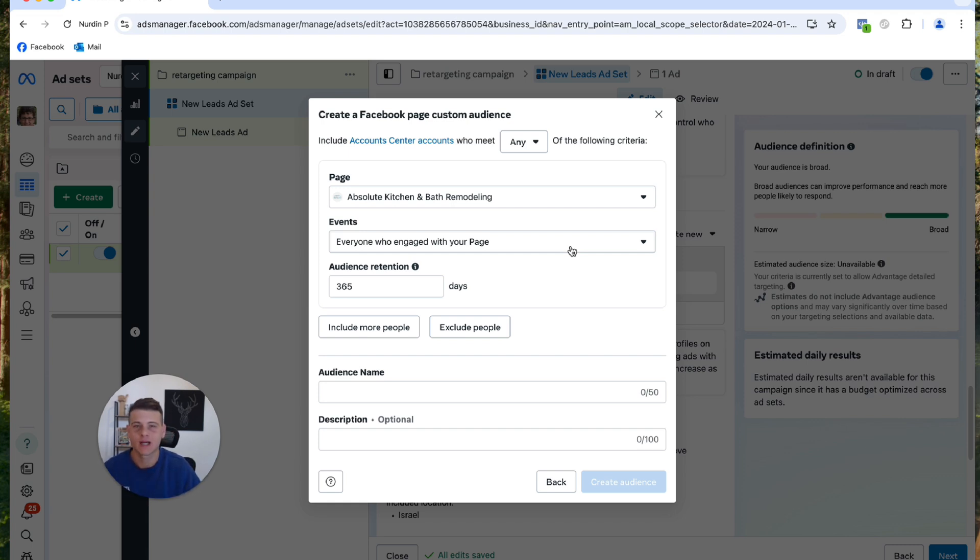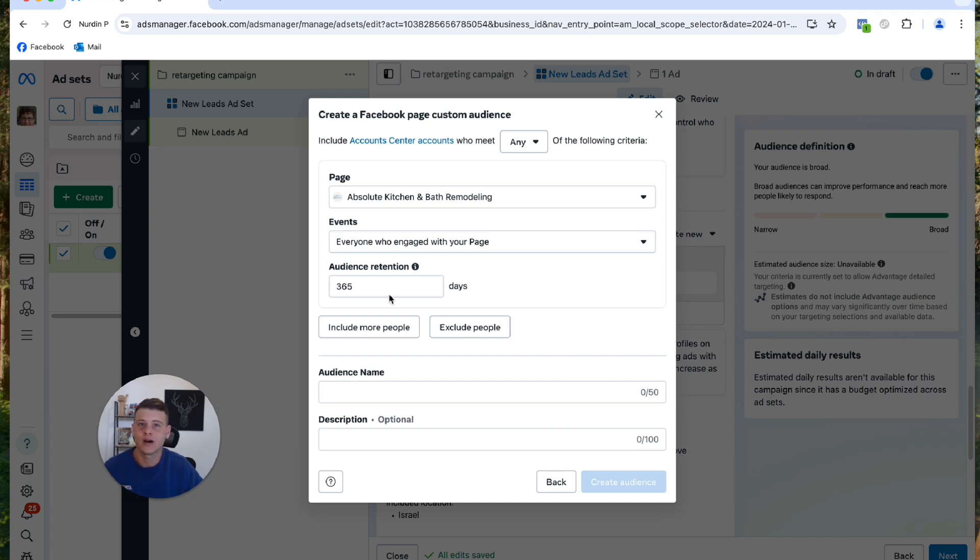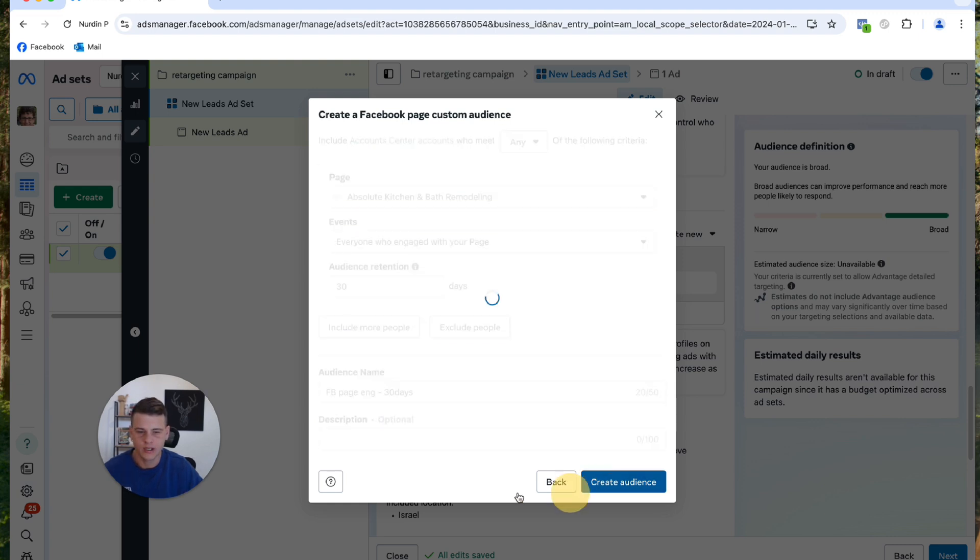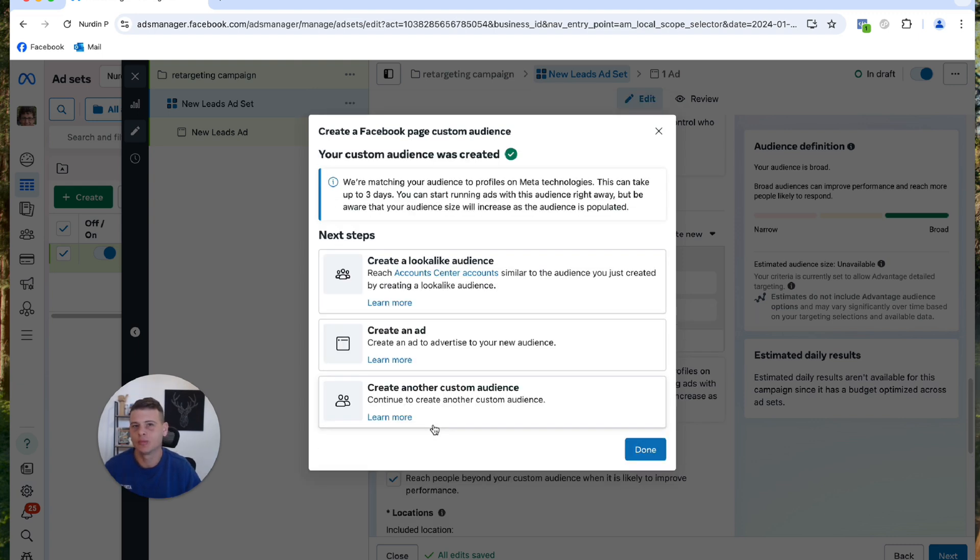So I'll type in over here 'FB Page Engagement 30 Days'. All right, cool. And hit Create Audience. And you kind of got the point. You simply rinse and repeat the same process, super simple, straightforward.